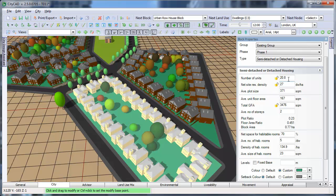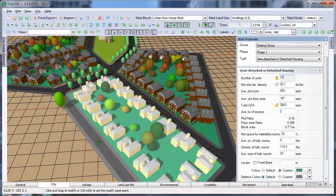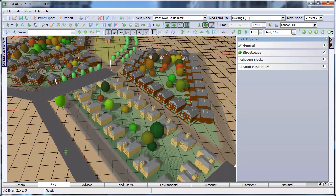If you want to keep the number of units constant, you can lock the number by clicking on this padlock here. If you change the size of the block, the number of units will stay constant, and the density will change.